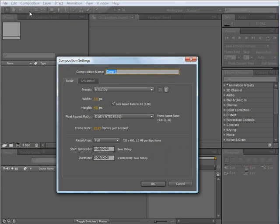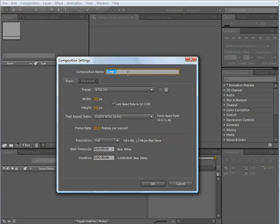When I do this, the Composition Settings window appears on my screen, and you'll notice I have a couple of different options here. I can name my composition, and in this instance I'm going to name it Test01. You'll also notice I have a Basic and an Advanced tab.